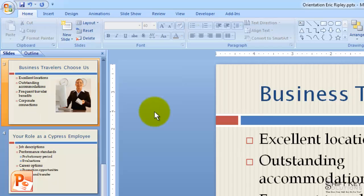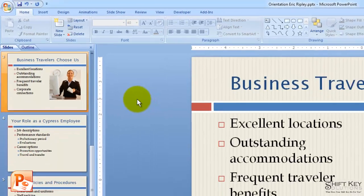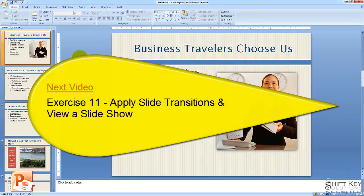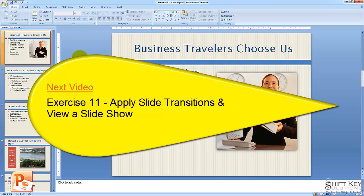It's that easy. That concludes exercise 10, organize slides using slide sorter view. Next will be exercise 11, apply slide transitions and view a slideshow.